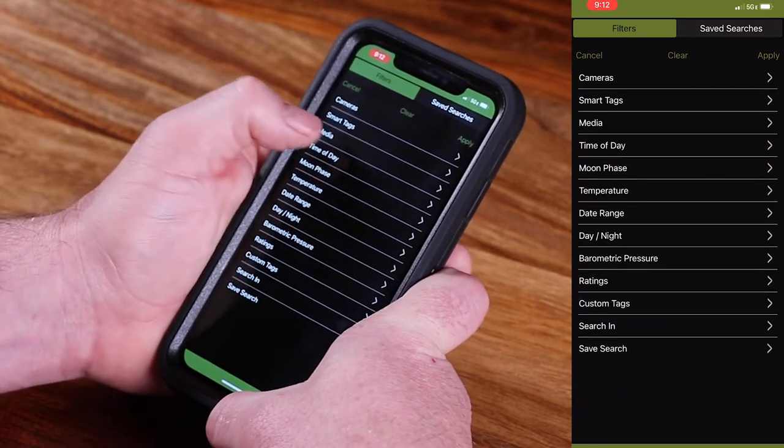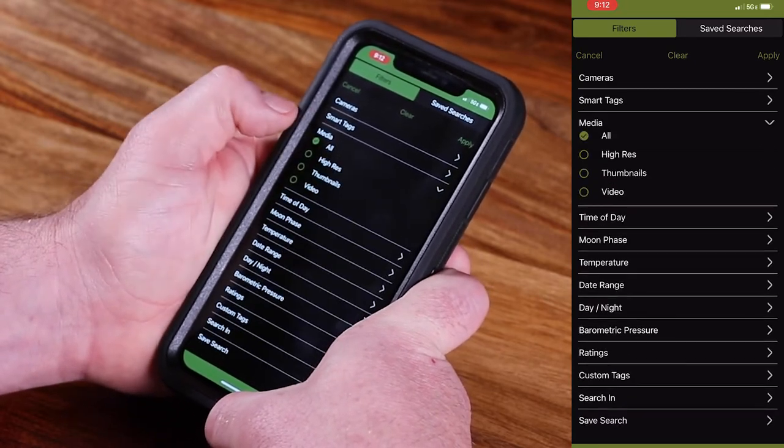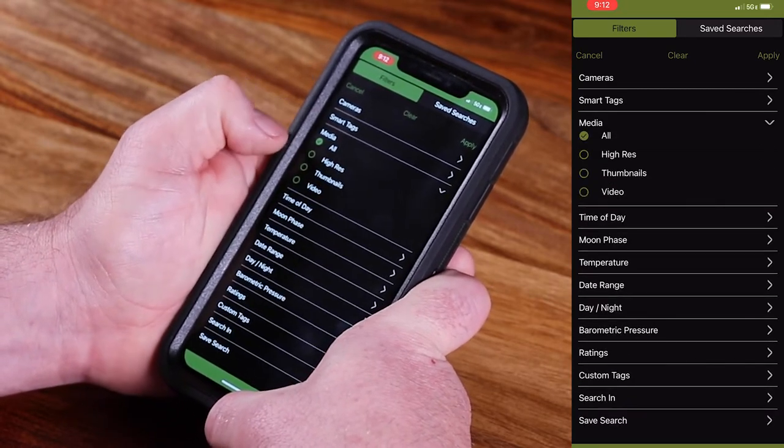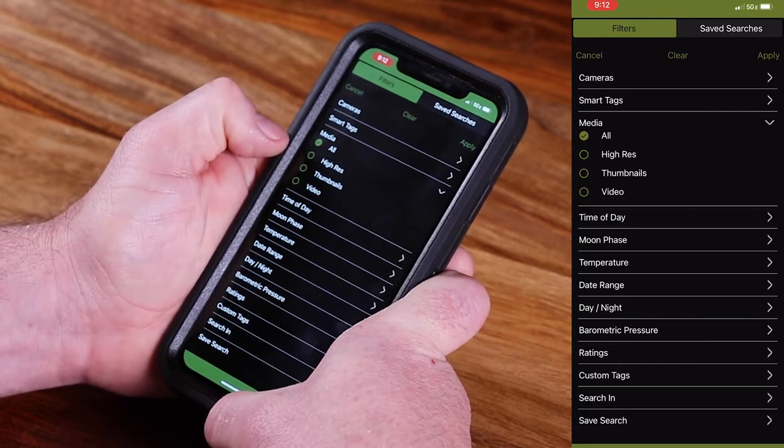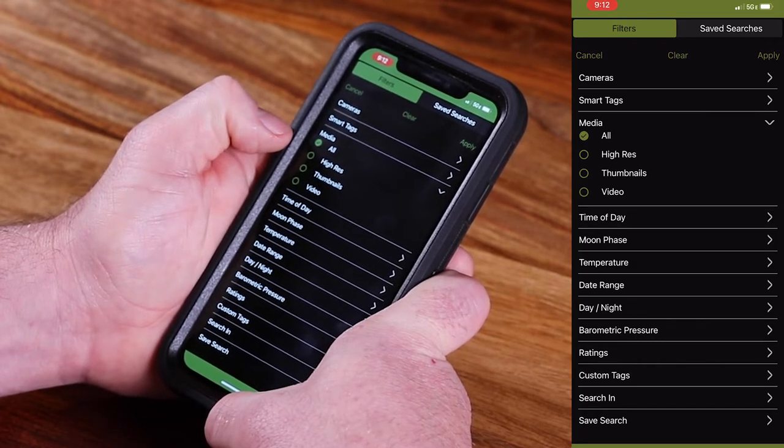Moving on down, when you see media, what that allows you to do is filter by your high res images, videos, or thumbnails.